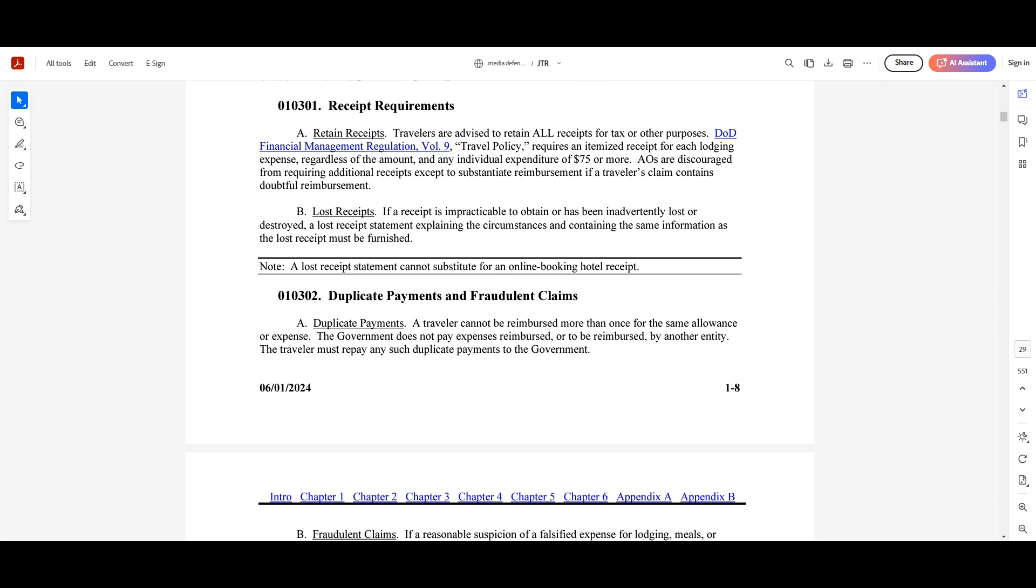So before we wrap it up, I just want to point out a few common mistakes to avoid or tips to keep in mind while working with this. Remember, failing to keep itemized receipts for lodging or significant expenses can always cause delay.